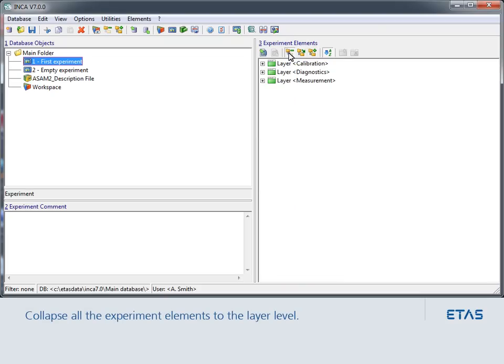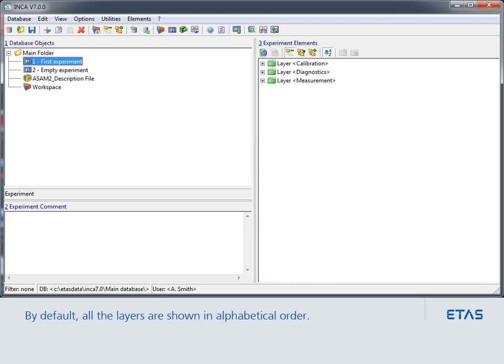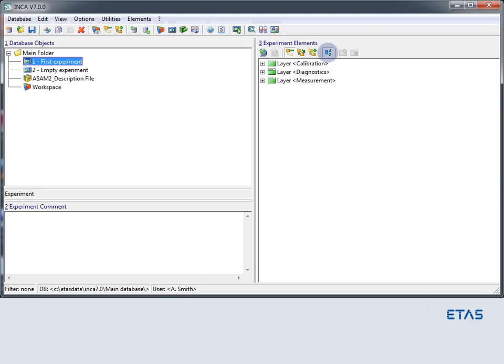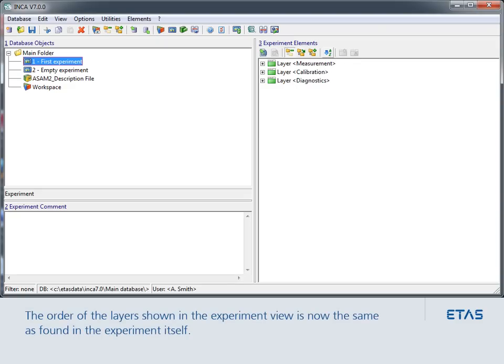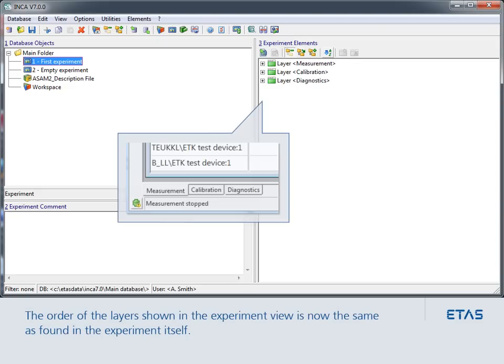Now collapse all the experiment elements to the layer level. By default, all the layers are shown in alphabetical order. The order of the layers shown in the Experiment view is now the same as found in the experiment itself.